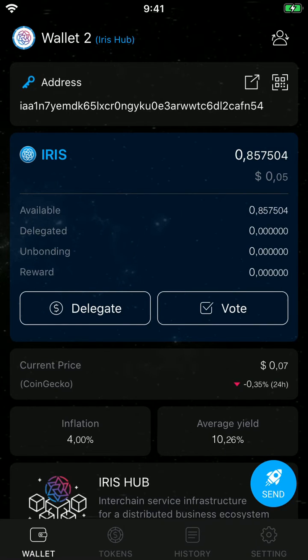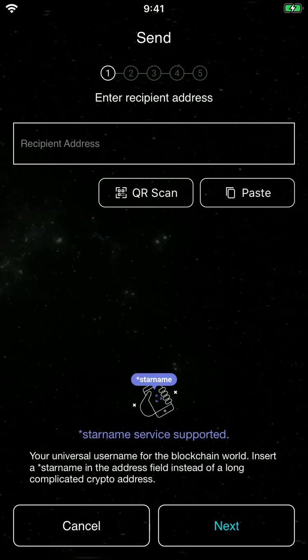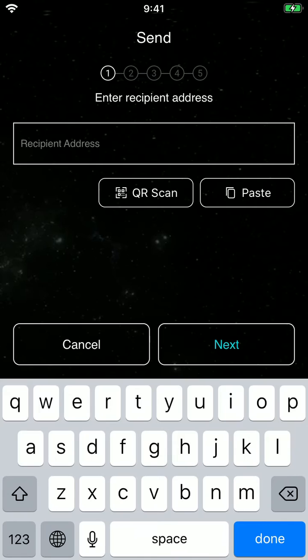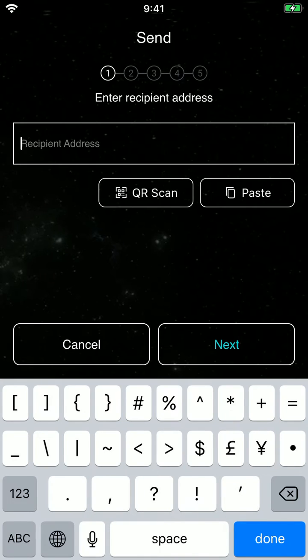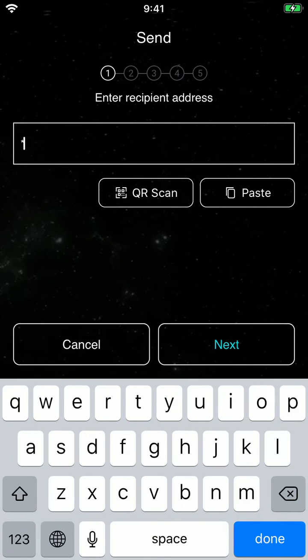You can see I have 0.85 IRIS. So to send it to Jeffrey, you click on send, and here instead of writing his long string address, we just write his star name.